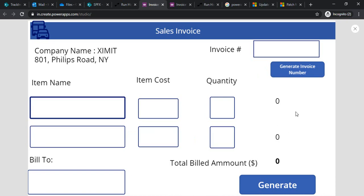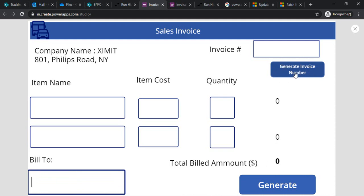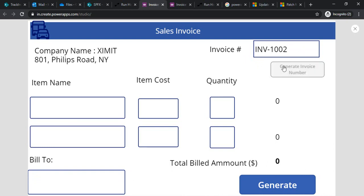For the demo I'll be explaining with just two items. You can see there's a bill-to address and total billed amount. There's also a button to generate invoice number — so if a person opens the application and clicks it, a new invoice number gets generated. Clicking it again keeps incrementing the invoice numbers.